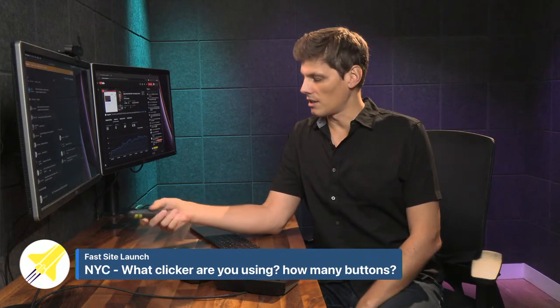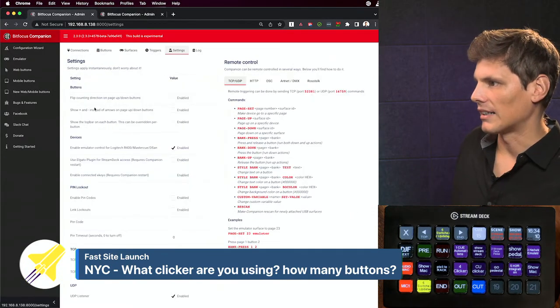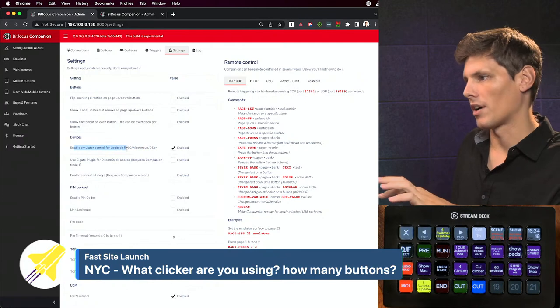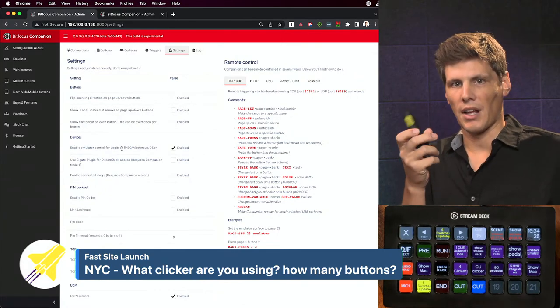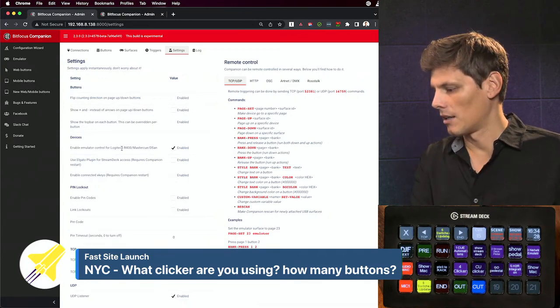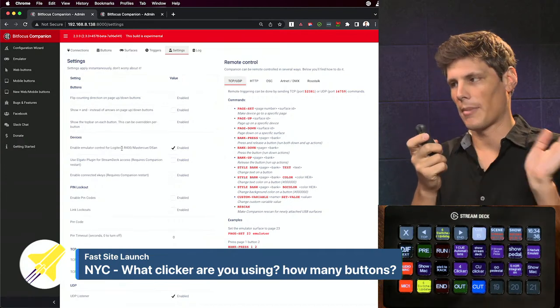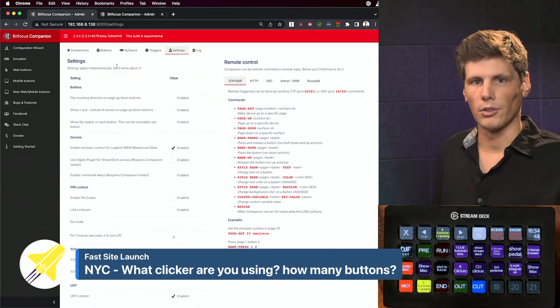Rob asks what clicker I'm using. The Logitech R400 is the one that works officially with Companion. If you go into Companion settings, this is an important point — you have to have the emulator control for Logitech R400 enabled for that to work. That's for this particular remote. Otherwise, if you just want to use a regular clicker, it's only going to give you two buttons — forward or going back. You just need to have that emulator page up and active on your computer and it'll run those buttons.